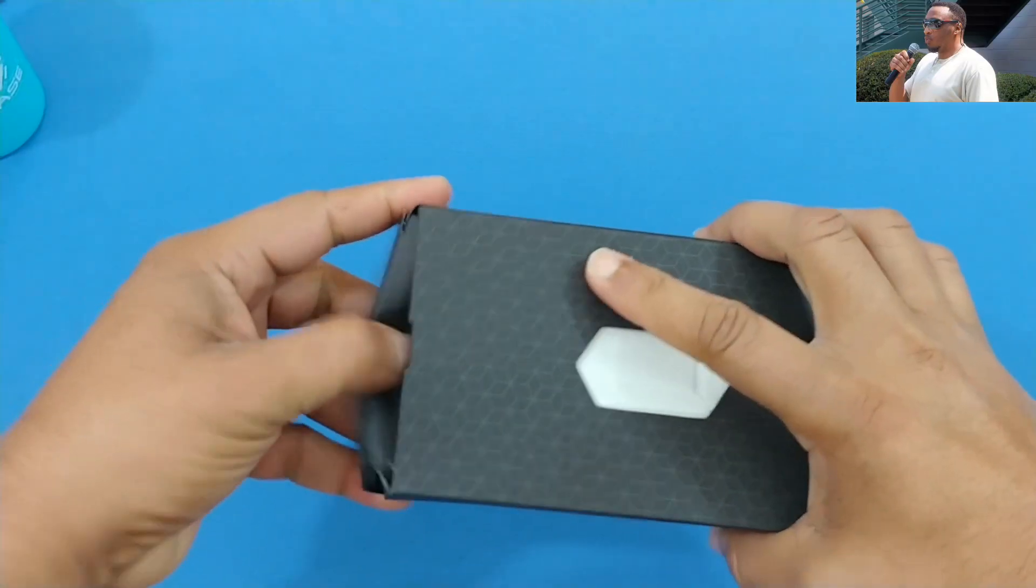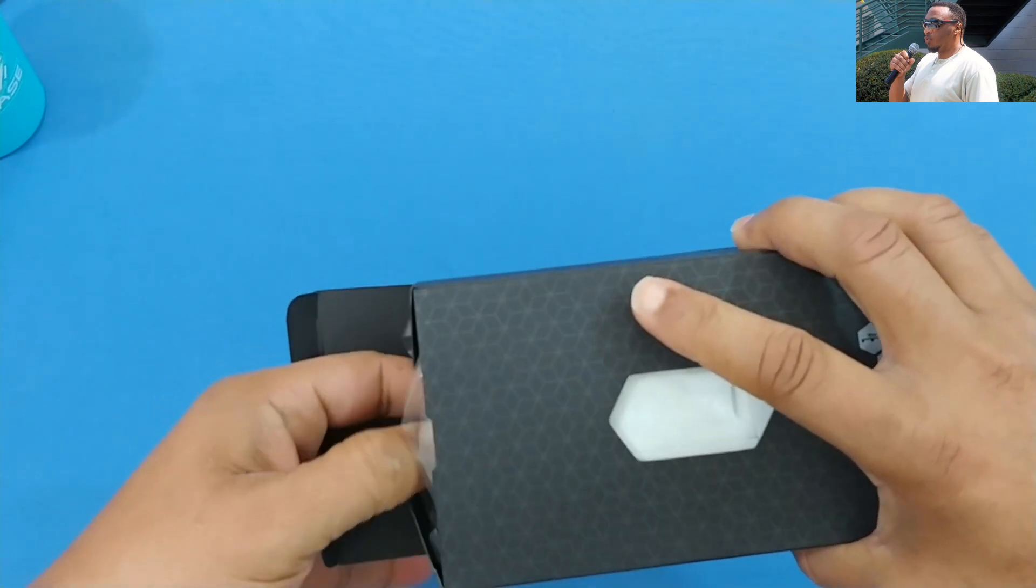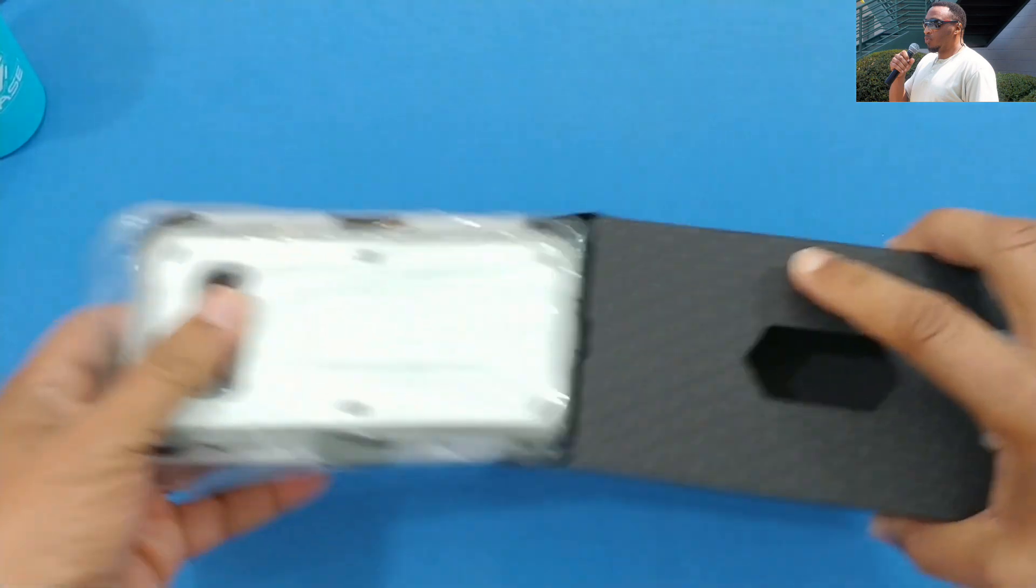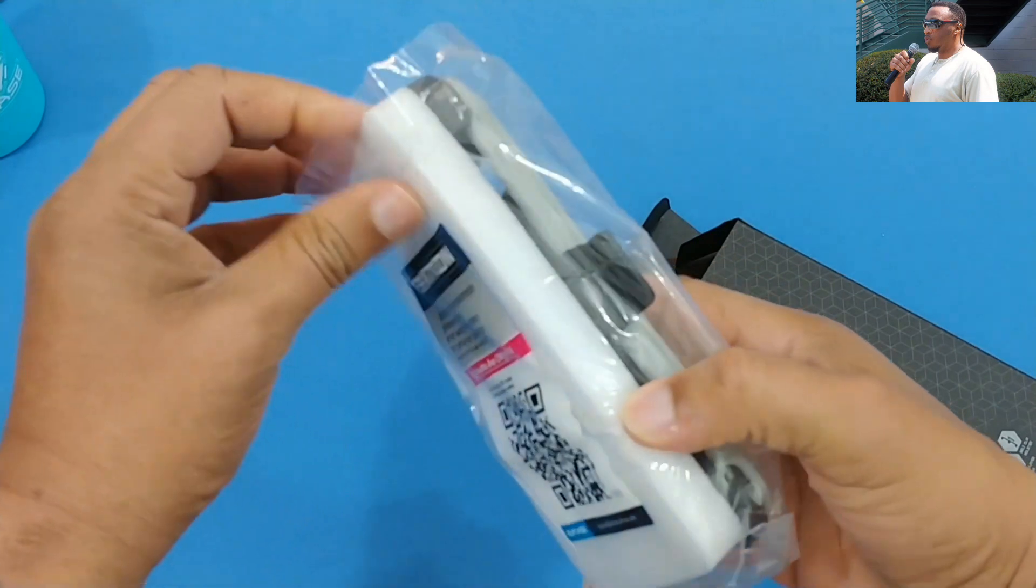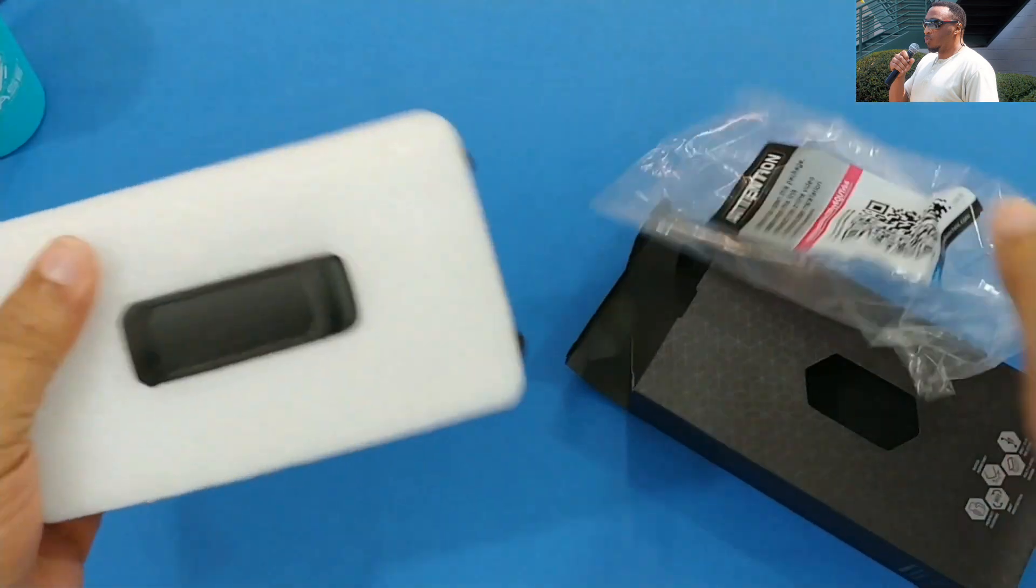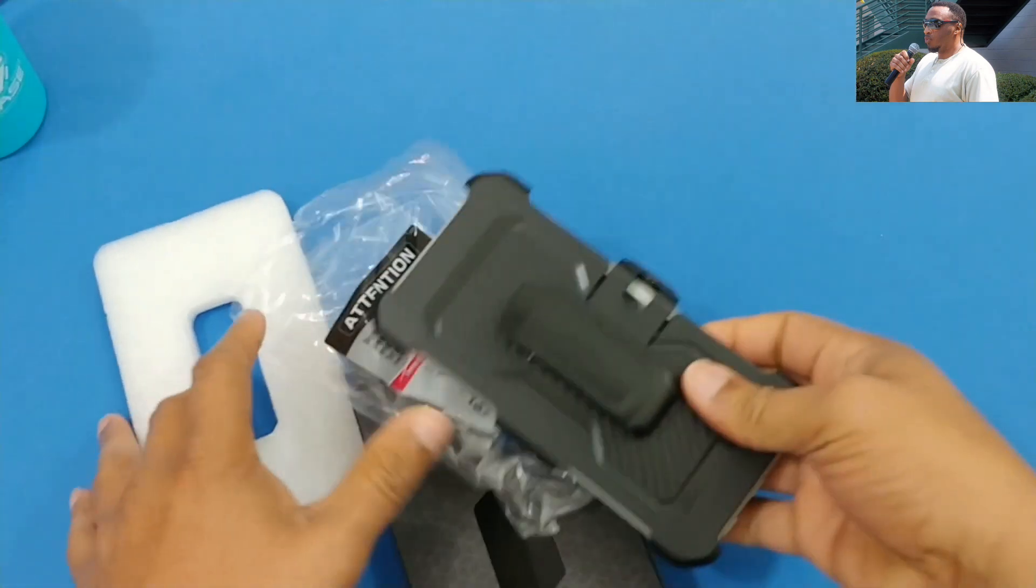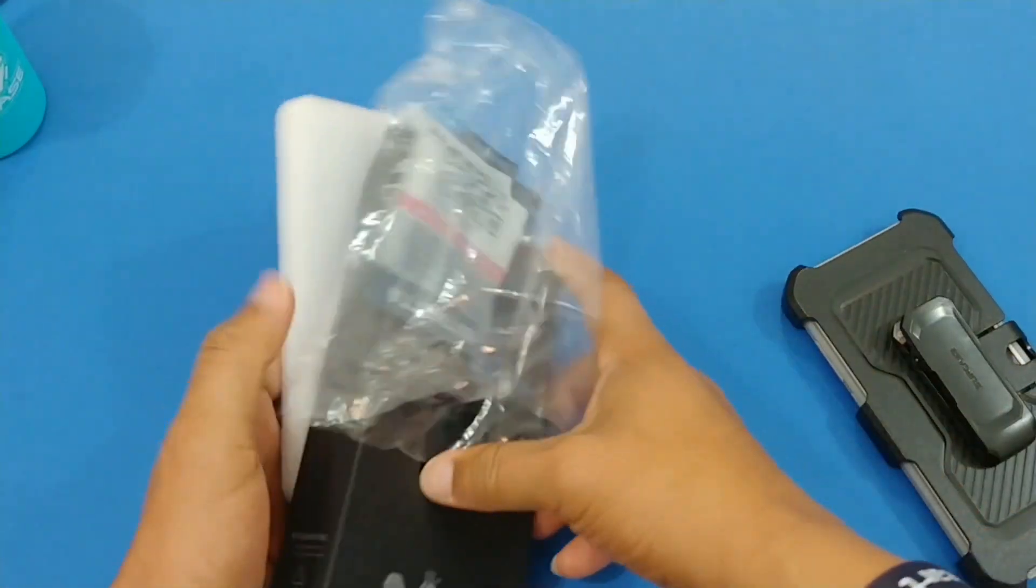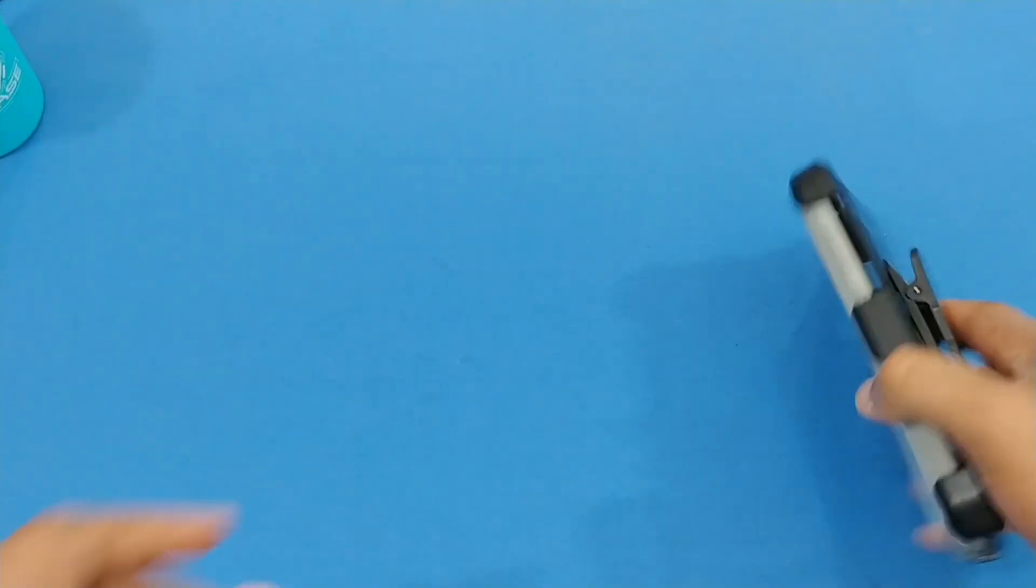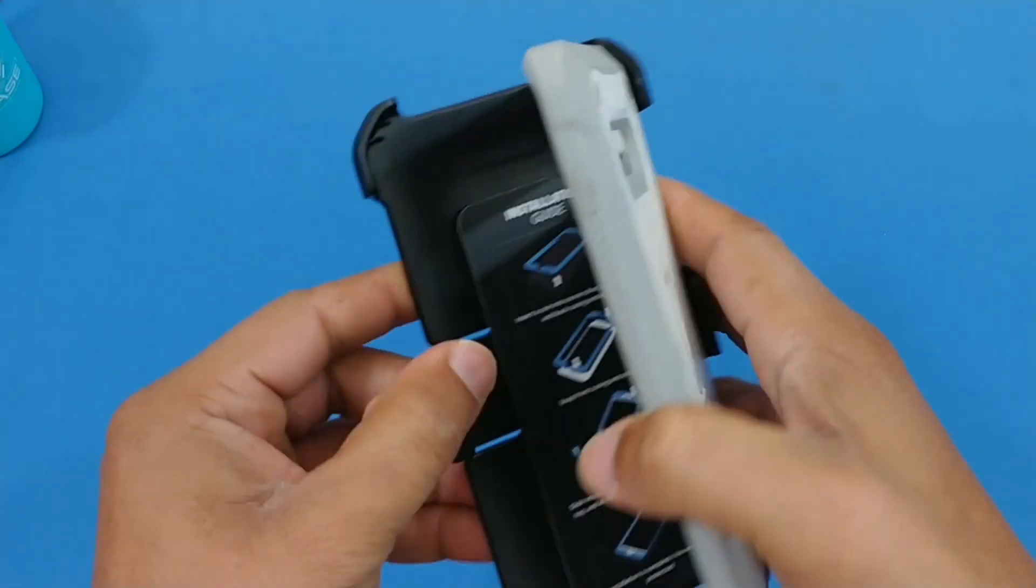Let's pull this out. This is the white one, it comes with a holster as well. Nothing else in the box, put this to the side.